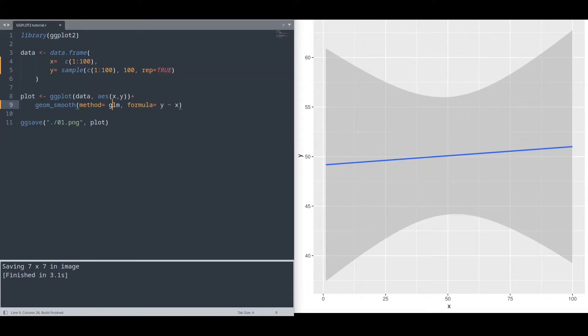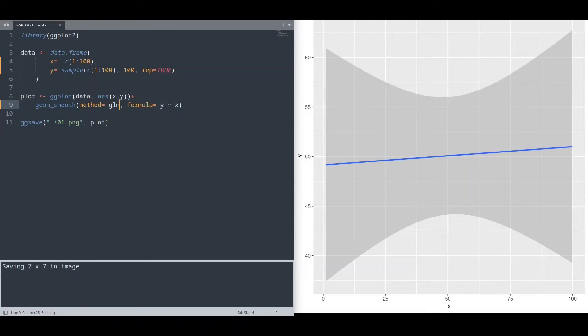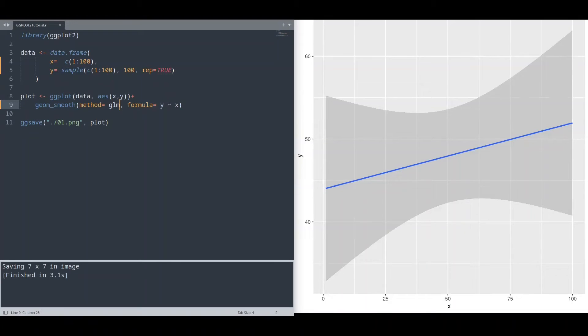And with glm, we are going to get straight line too, because those are different algorithms. And we could also manipulate with our formula.